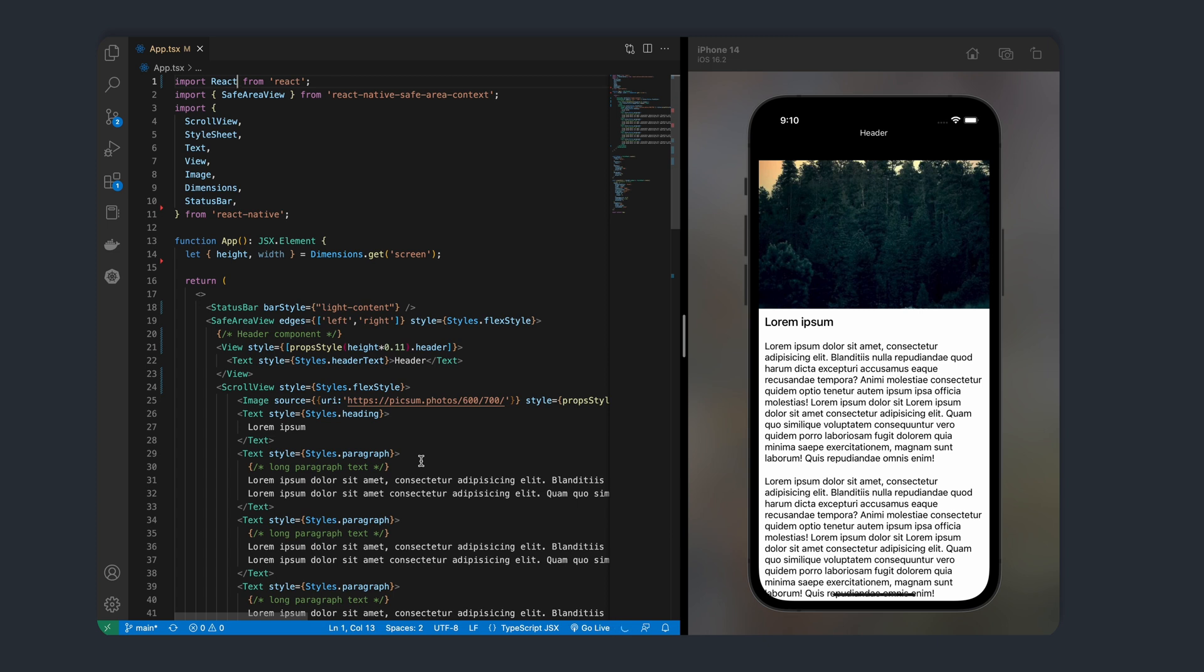In today's video, I'll be showing you how to implement a basic on-scroll animation that will hide the header as you scroll down in your app and restore the header as you scroll back up.